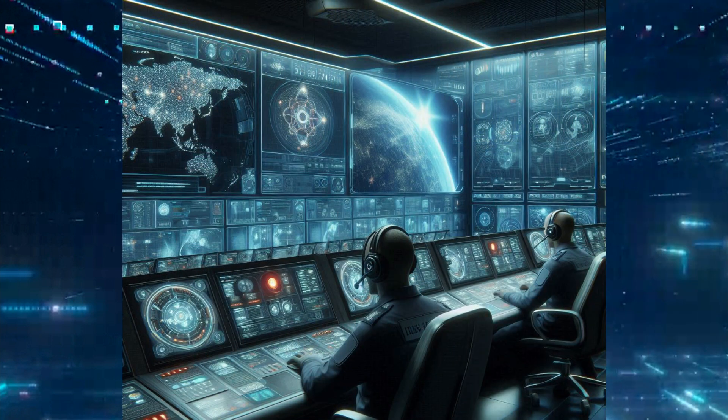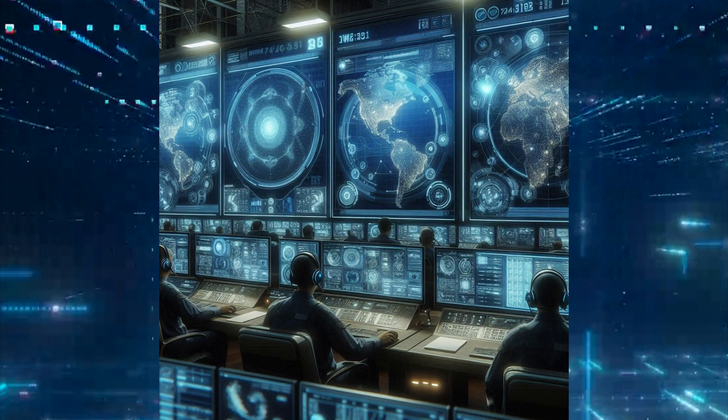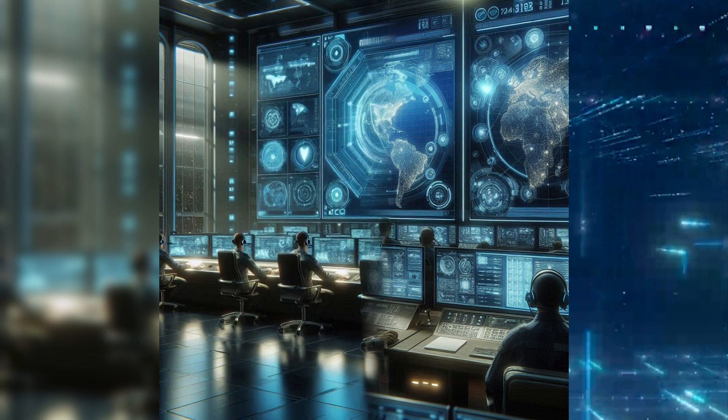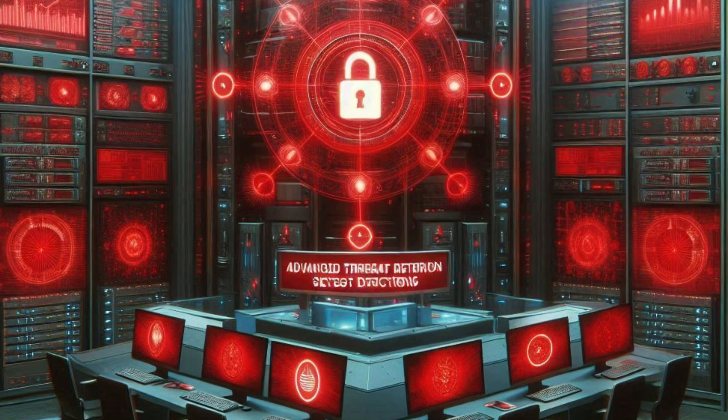Advanced threat detection systems are crucial in identifying malicious activities across military networks. These systems utilize a combination of machine learning, behavior analysis, and signature-based detection to spot known and unknown threats.